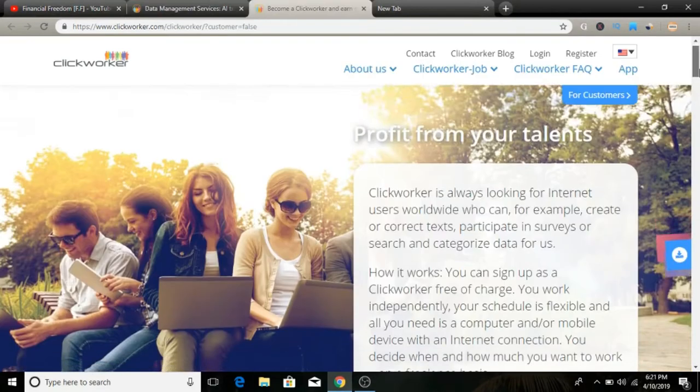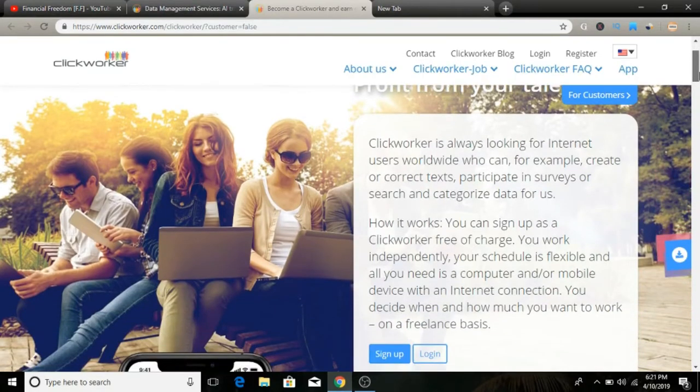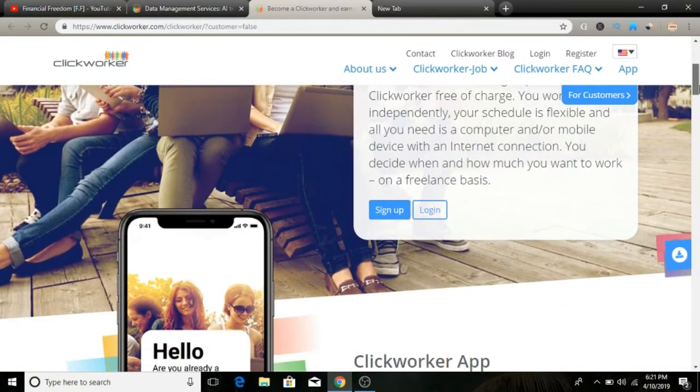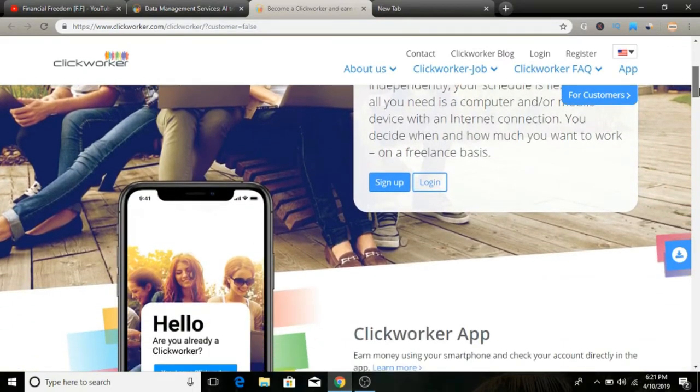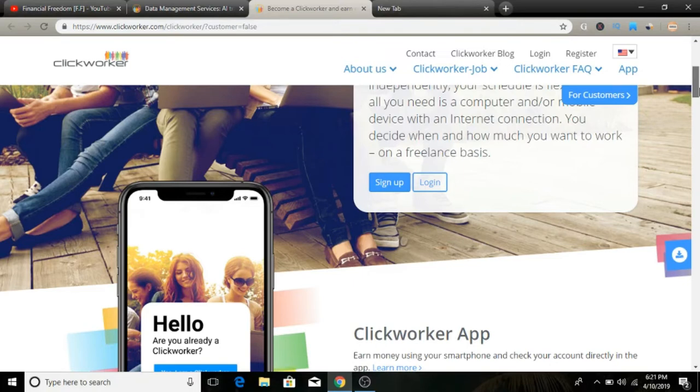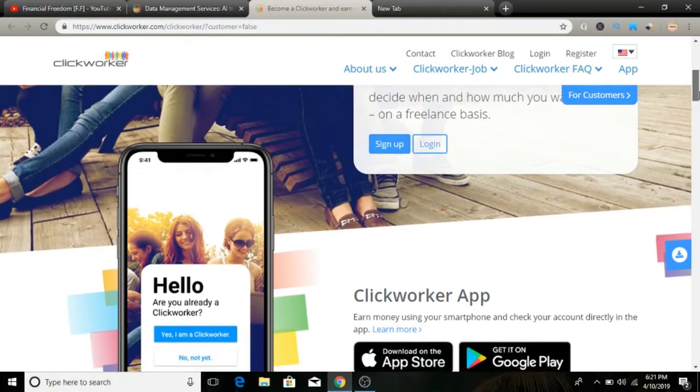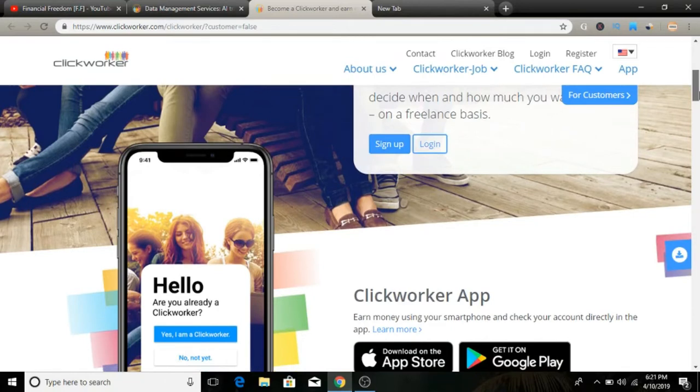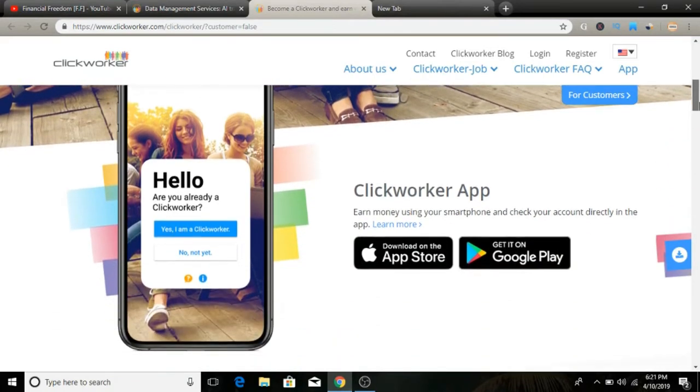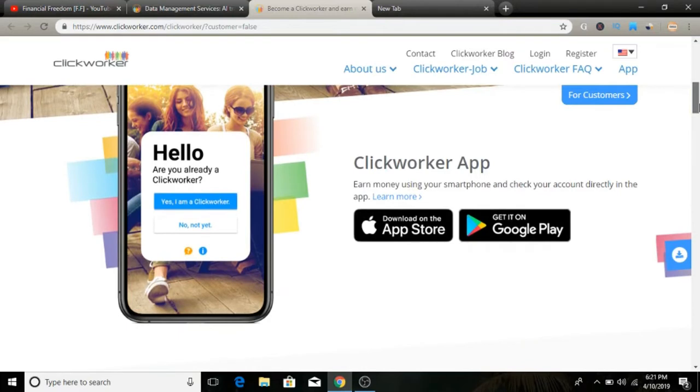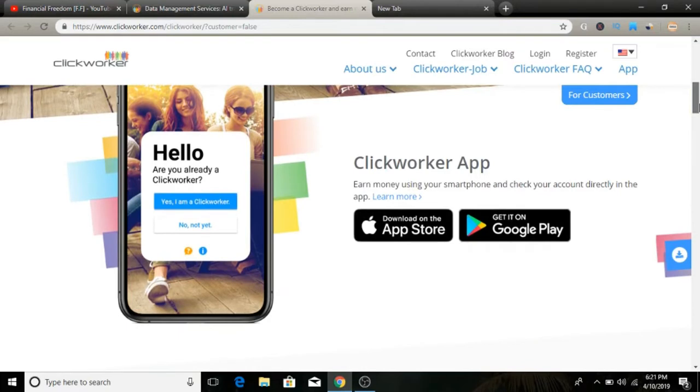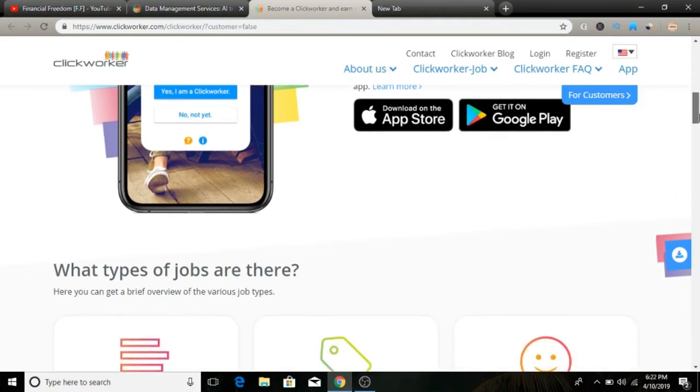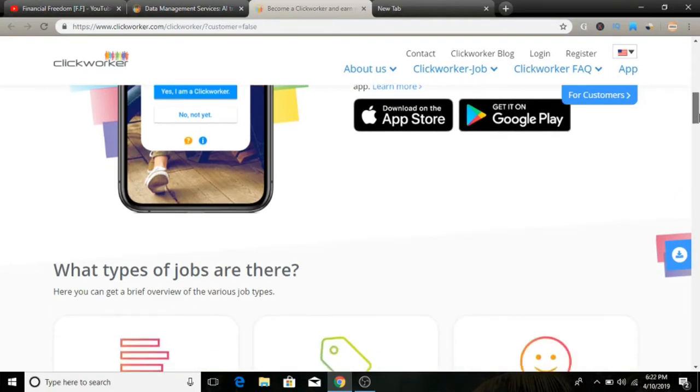Companies have small tasks that they need completed like data entry, surveys, web research, information verification, analyzing photos and videos, and different documents—a whole bunch of different things. These companies are willing to hire home-based workers to perform these tasks. Clickworker provides a platform where remote workers just like you can take up these tasks and earn money. The jobs change daily depending on the work available on the site.